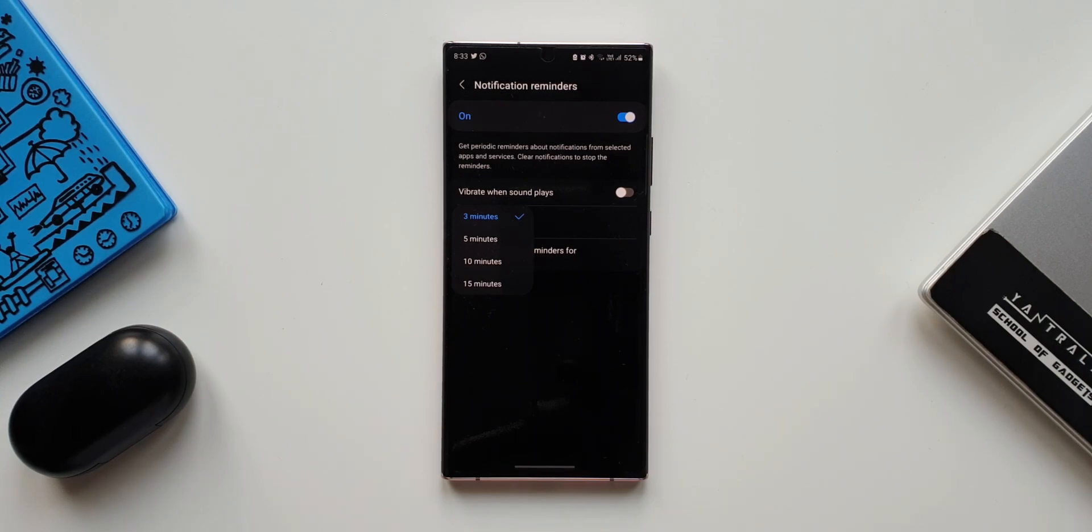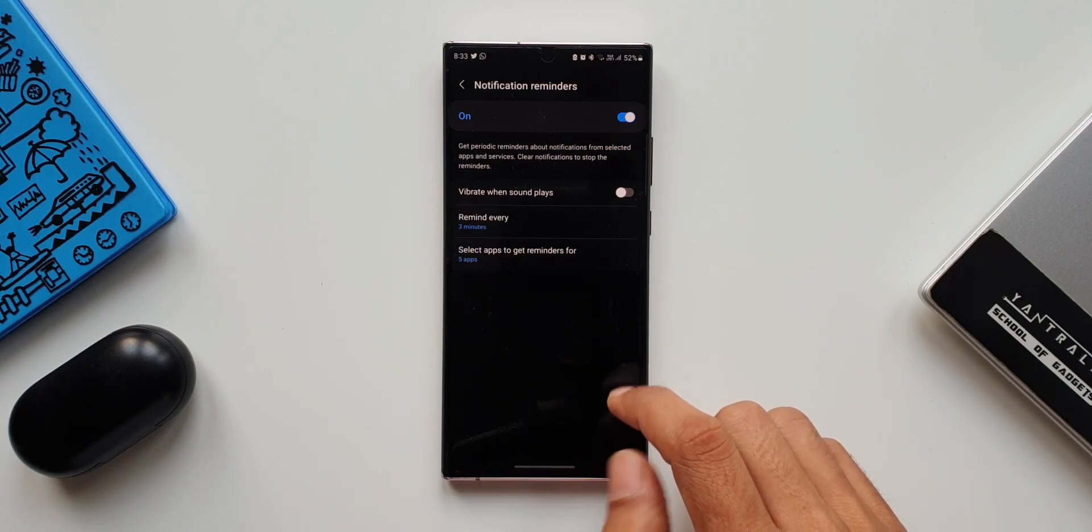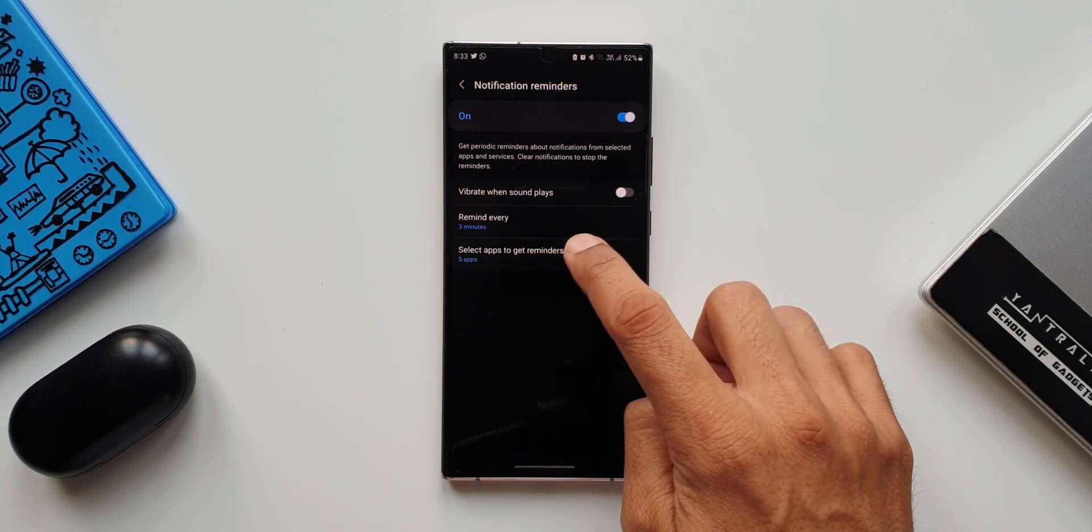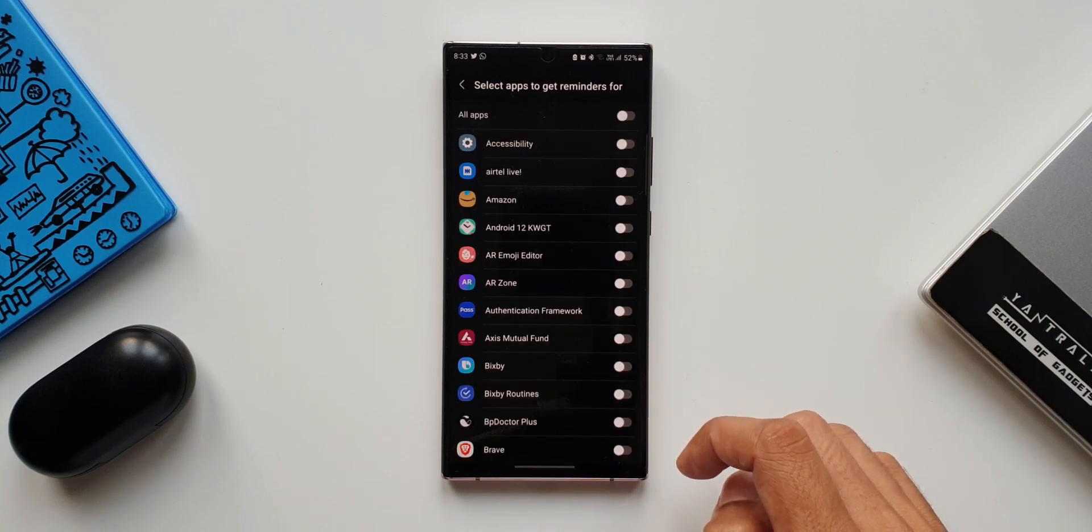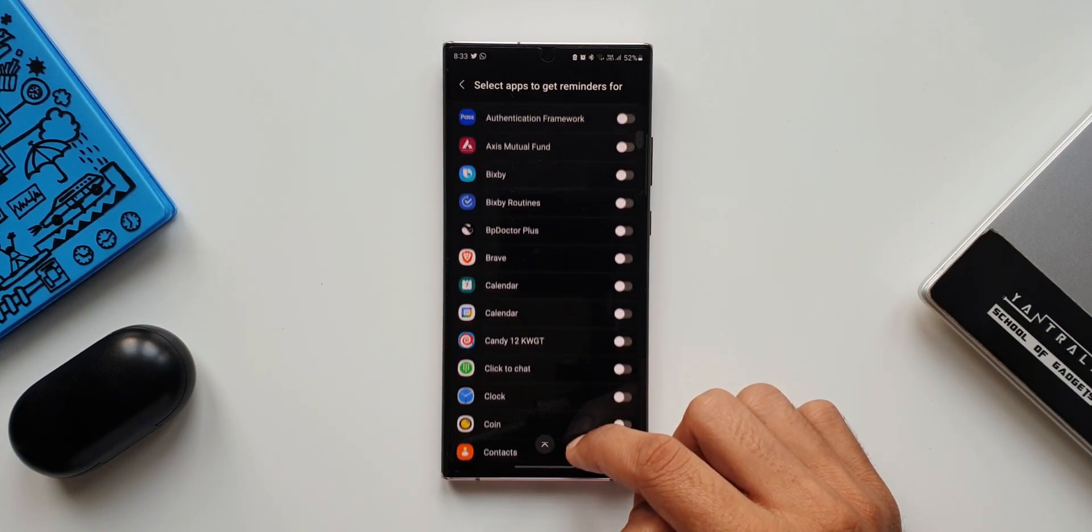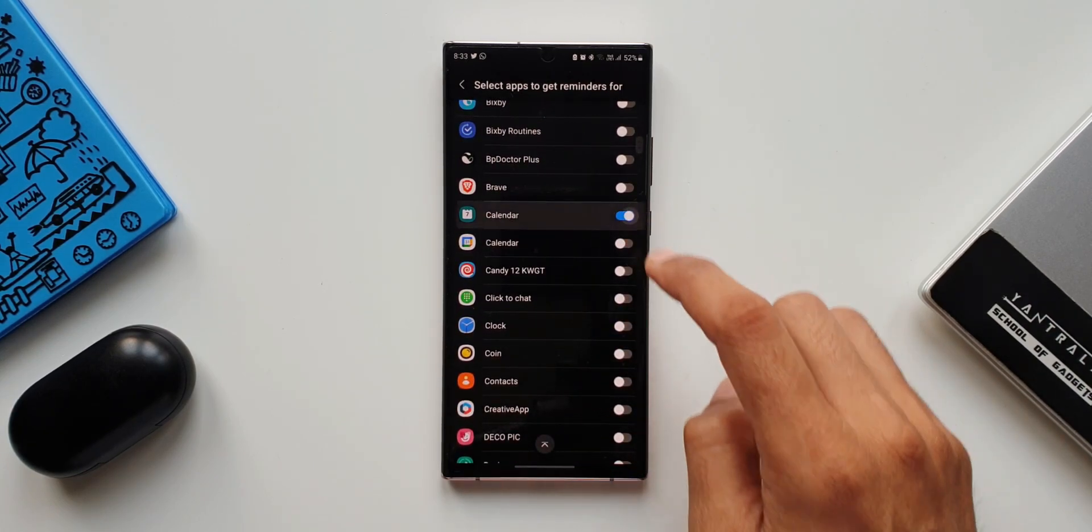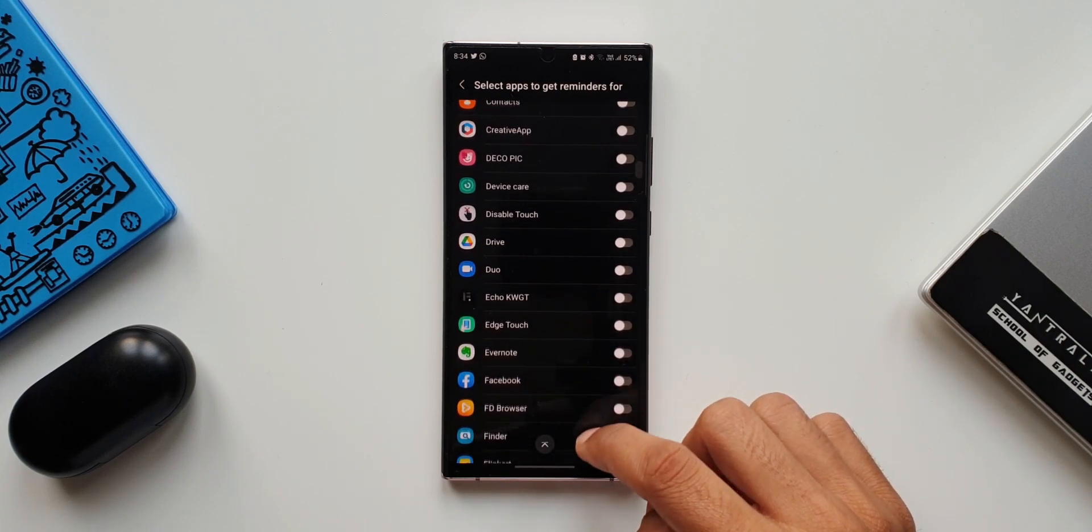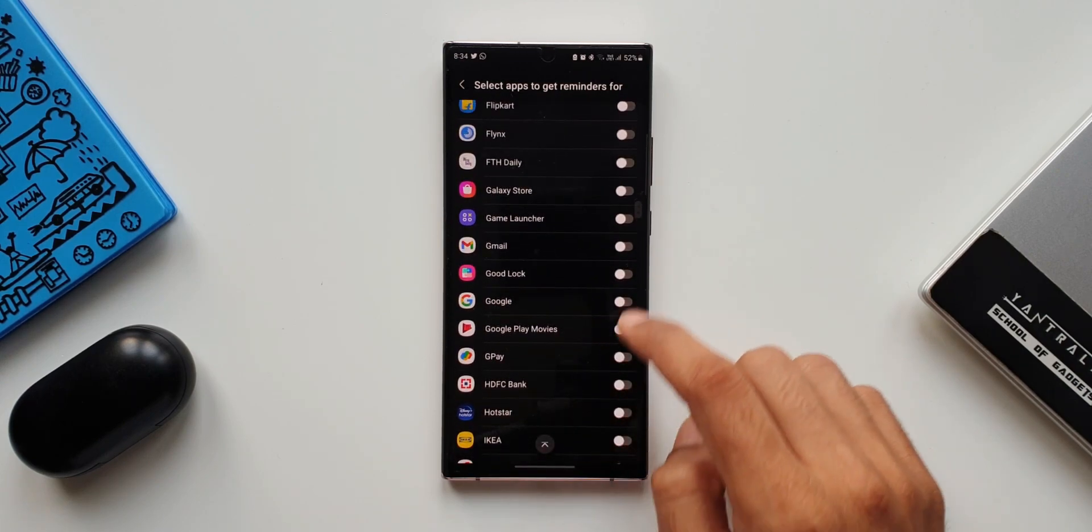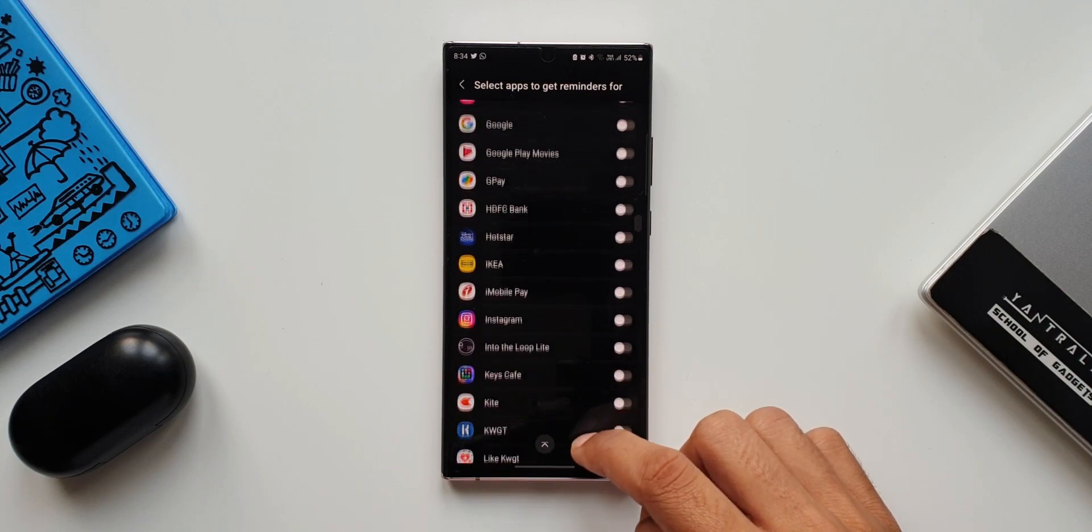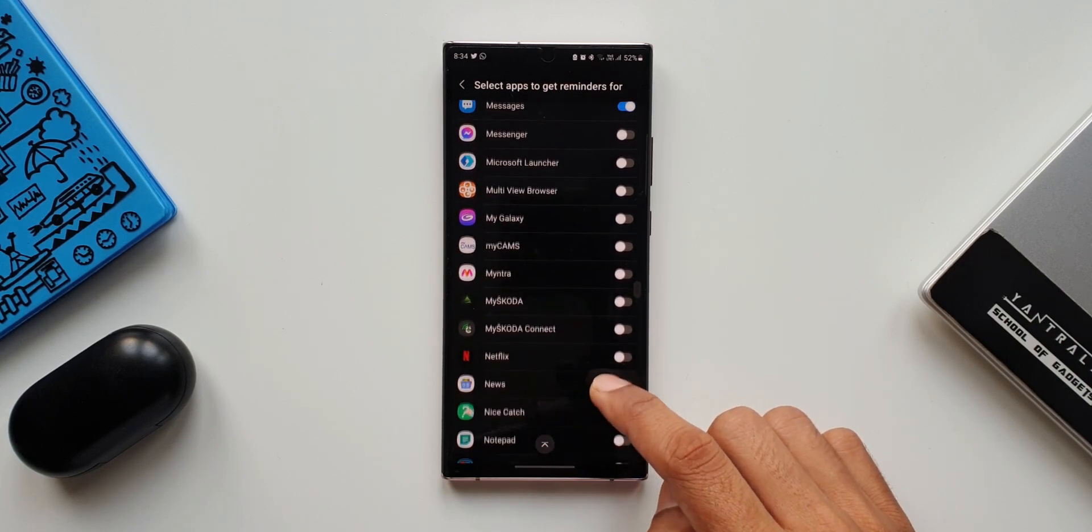Then comes the important part: select applications to get reminders for. Now we can select applications here to get the reminders for, maybe like WhatsApp messages, email applications, or any particular application you find relevant or important to get the reminders for its notifications.